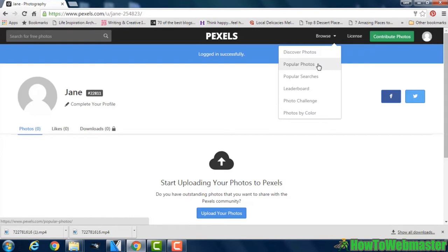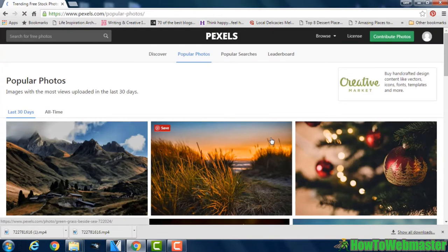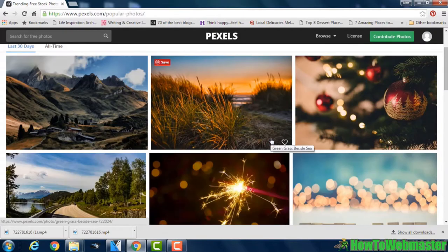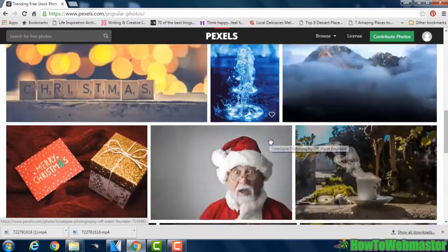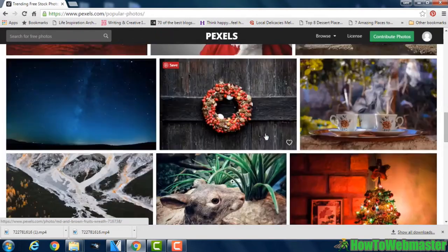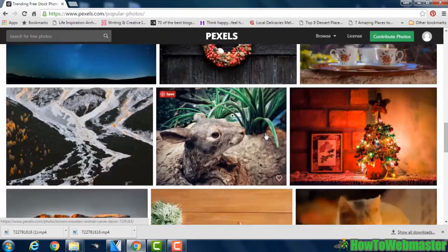So if we search for Popular Photos, you can see thumbnails of the images which are currently Pexels most popular images.